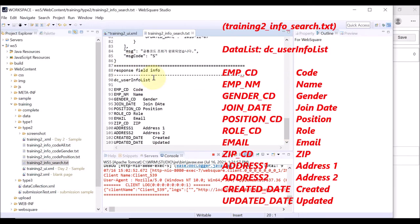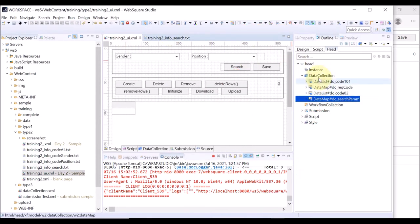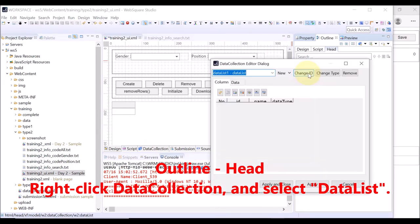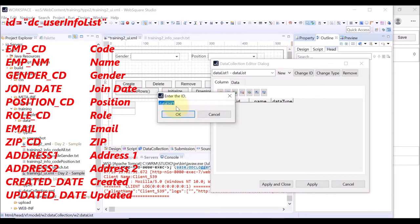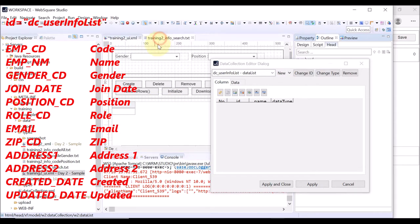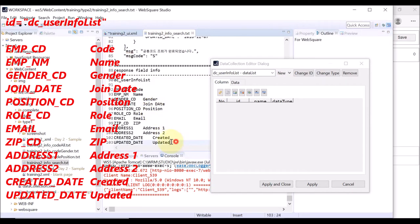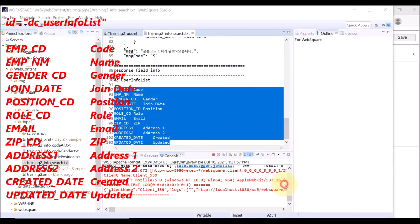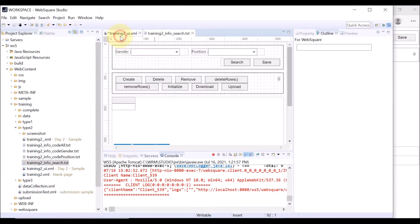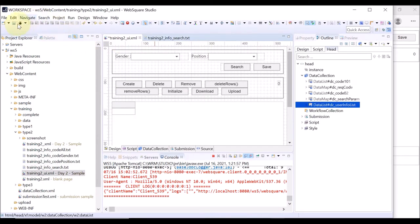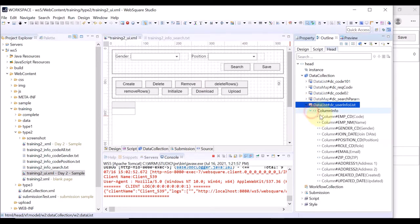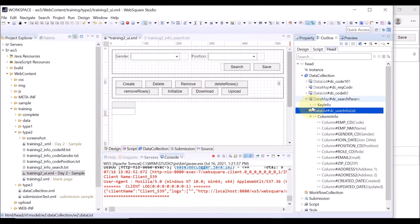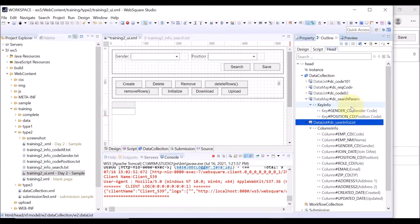In the lower part of the text file is the information about the data list to create. Right-click data collection and select data list. Change the ID of the data list as defined in the text file. Copy the column info and paste it on the data collection editor. Apply and close. Go to the outline head tab and check the data map and the data list we have just created.